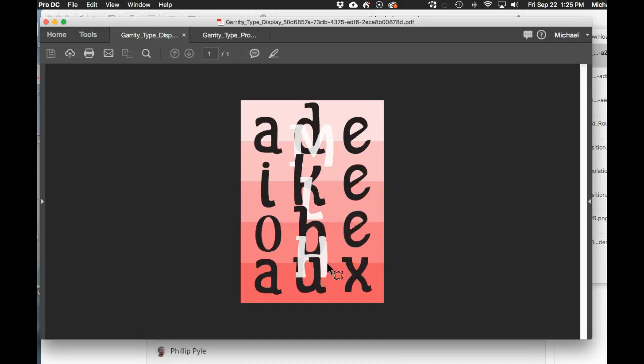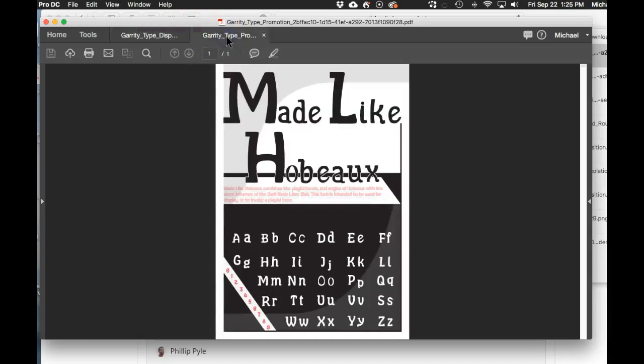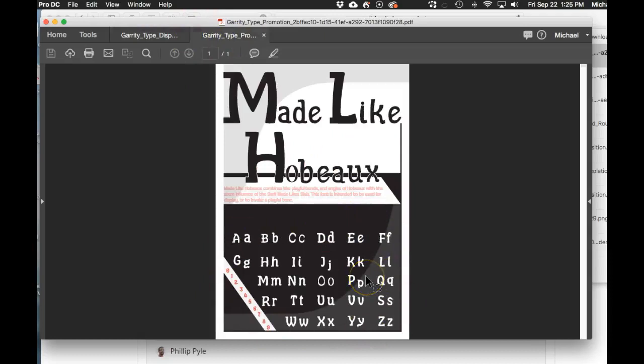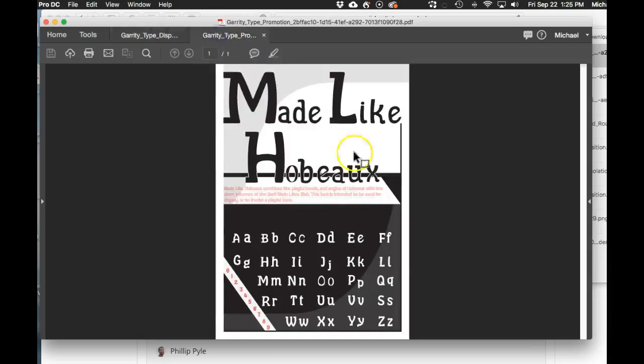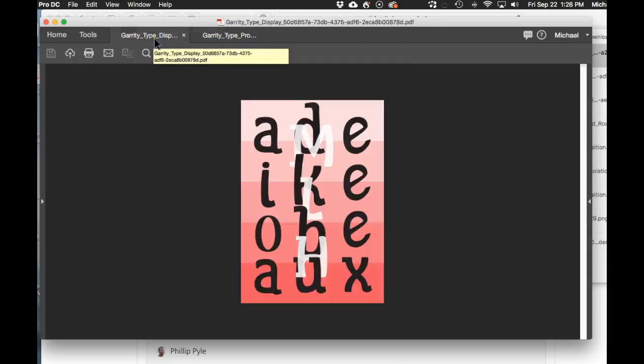The alphabet looks fantastic, really good job. I would have liked to have seen the posters have a little bit more visual harmony between the two. Right now I think that your display and promotional typefaces have a little bit of a visual disconnect, mostly based on your layout choices and color.